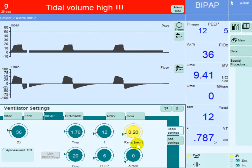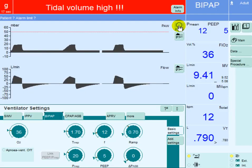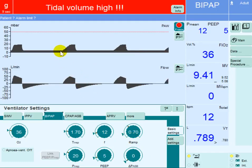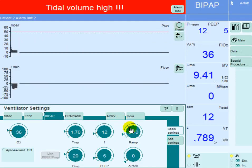Now let's change this — I'll increase it to 0.7 seconds and you will see what happens with the ramp or rise time. This second breath is at 0.7 seconds, so the time required to go from this point to the inspiratory pressure of 20 is 0.7 seconds, compared to 0.2 seconds in the previous breath.